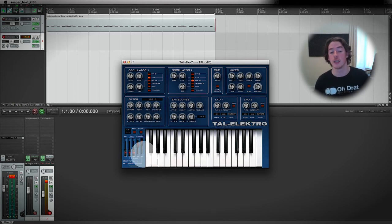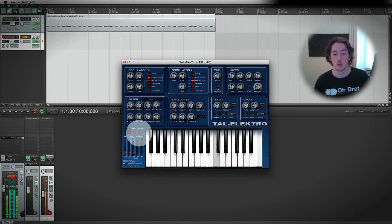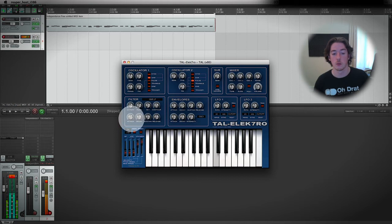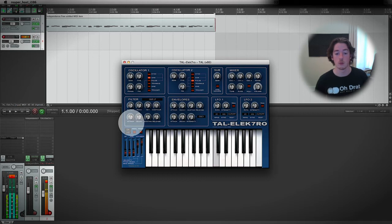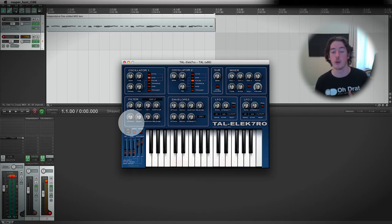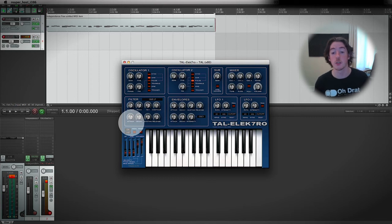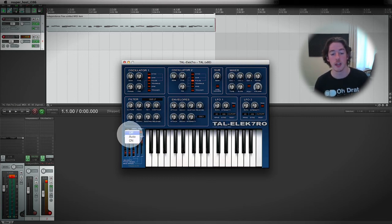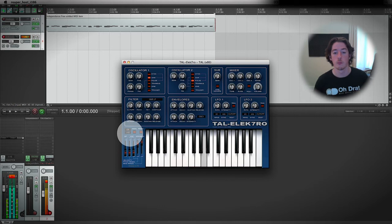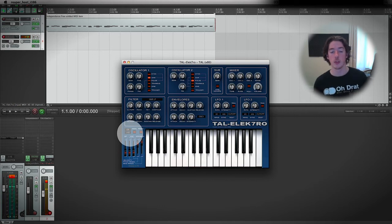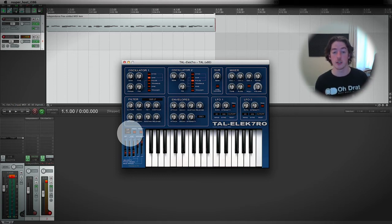We need to turn the sustain level all the way down. You may notice that as I'm pressing this, sometimes I'm actually getting the filter still closed. That's because I've still got this slide turned on. If I turn this down and turn it off here, then I get exactly the same re-triggering of both of those envelopes as I press the keys.